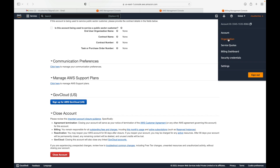The next option is Organizations. We'll look at this in more detail later, but generally Organizations is used when you have multiple AWS accounts and you want to manage them together.